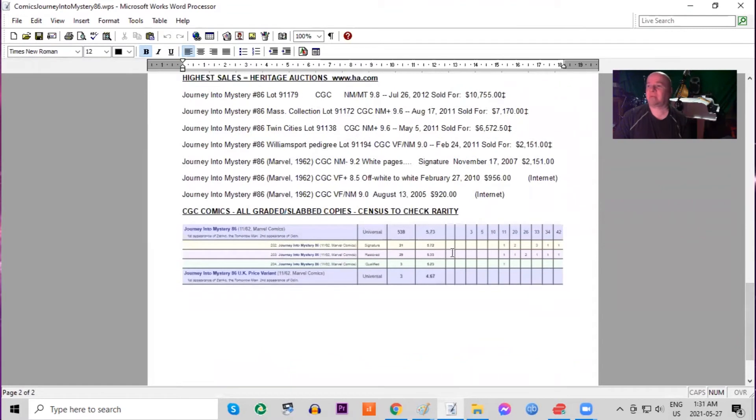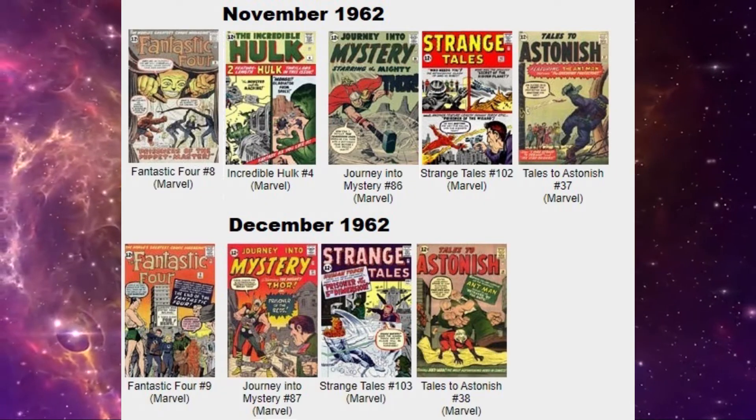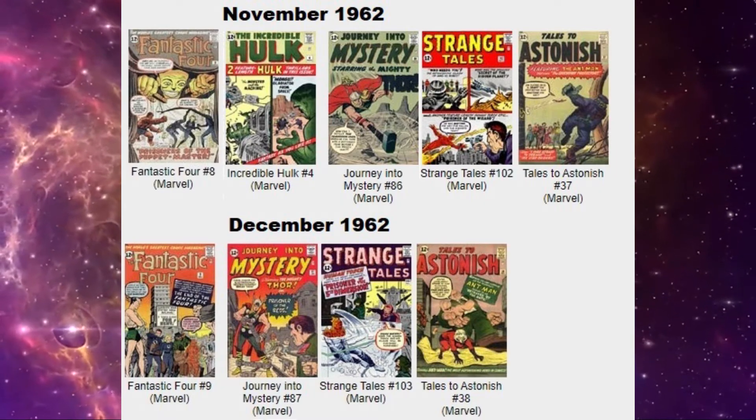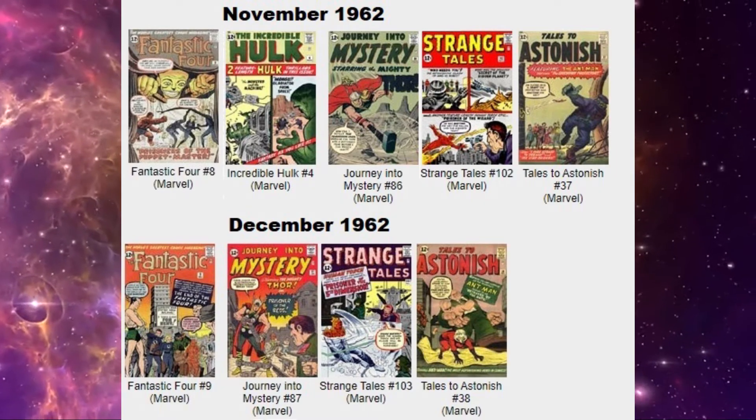And on the census, there are three 9.8s and five 9.6s. Only three of the UK price variants. No high grade ones at all. The average being a 4.6.